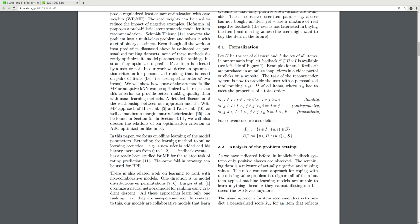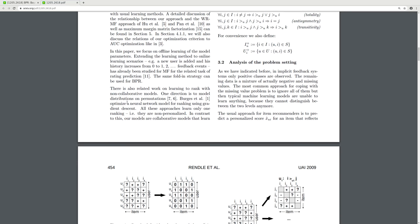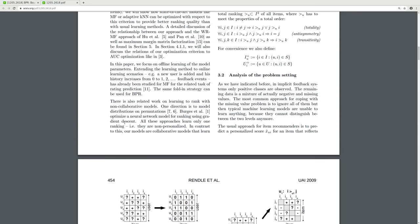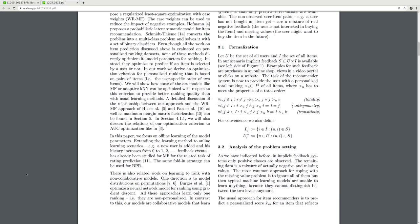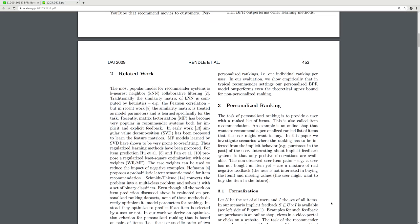In Section 4.1 we also discuss the relation of our optimization criterion to AUC optimization. This paper focuses on offline learning of model parameters. Extending the learning model to online scenarios has already been studied for MF for the task of rating prediction. There is also related work on learning to rank with non-collaborative models, including modeling distributions on permutations. BPR uses an optimized approach for ranking using gradient descent. All these approaches learn only one ranking — they are non-personalized. In contrast, our collaborative models learn personalized ranking, one individual ranking per user.